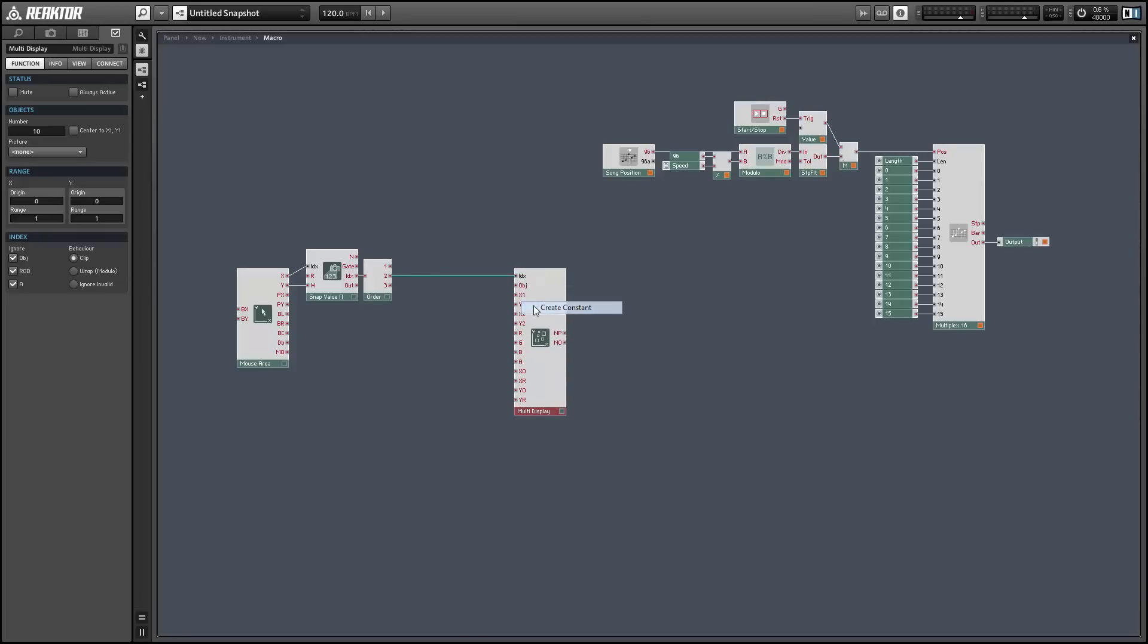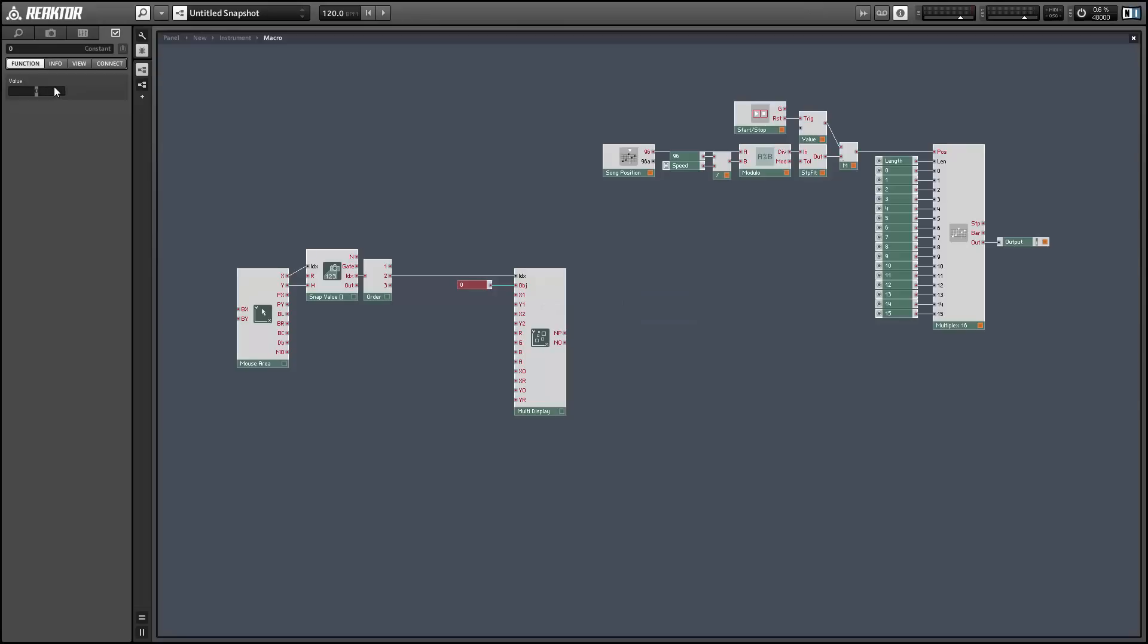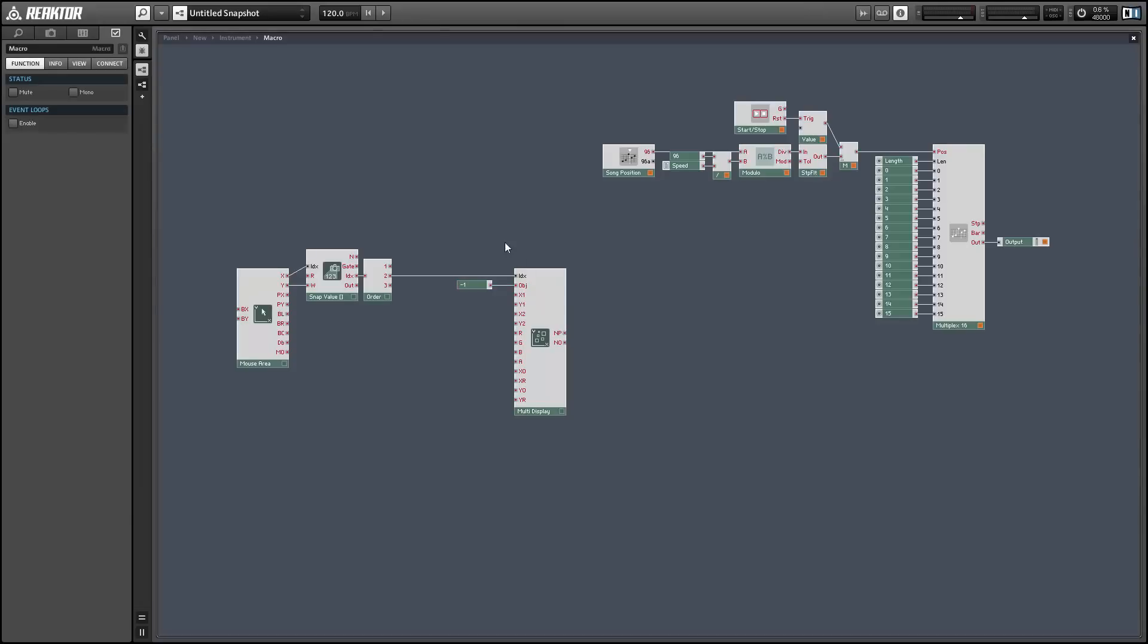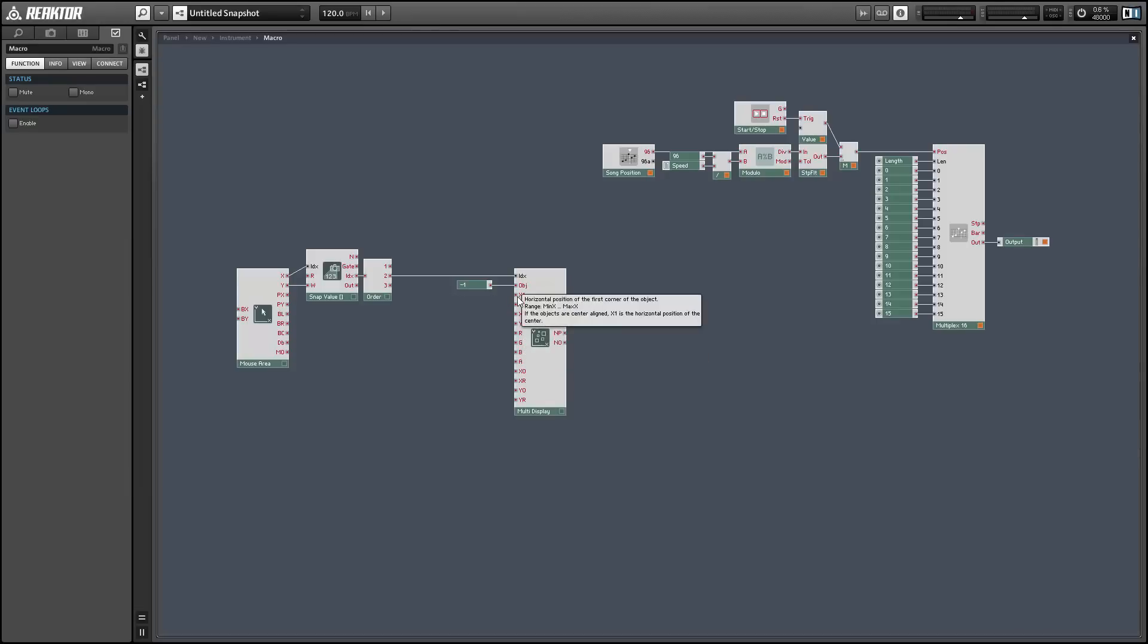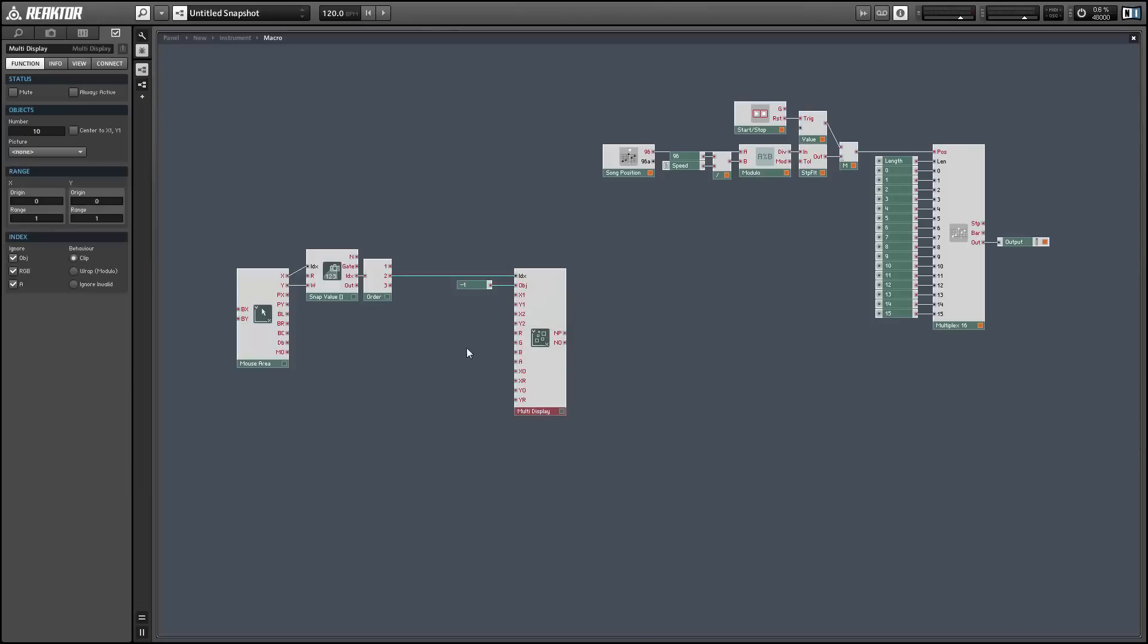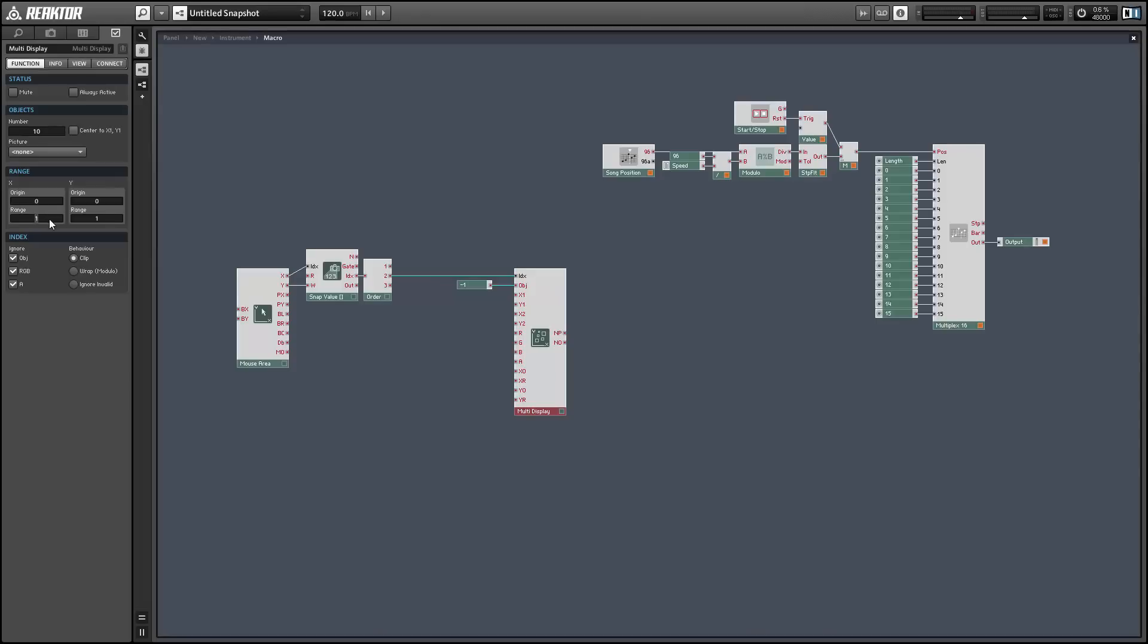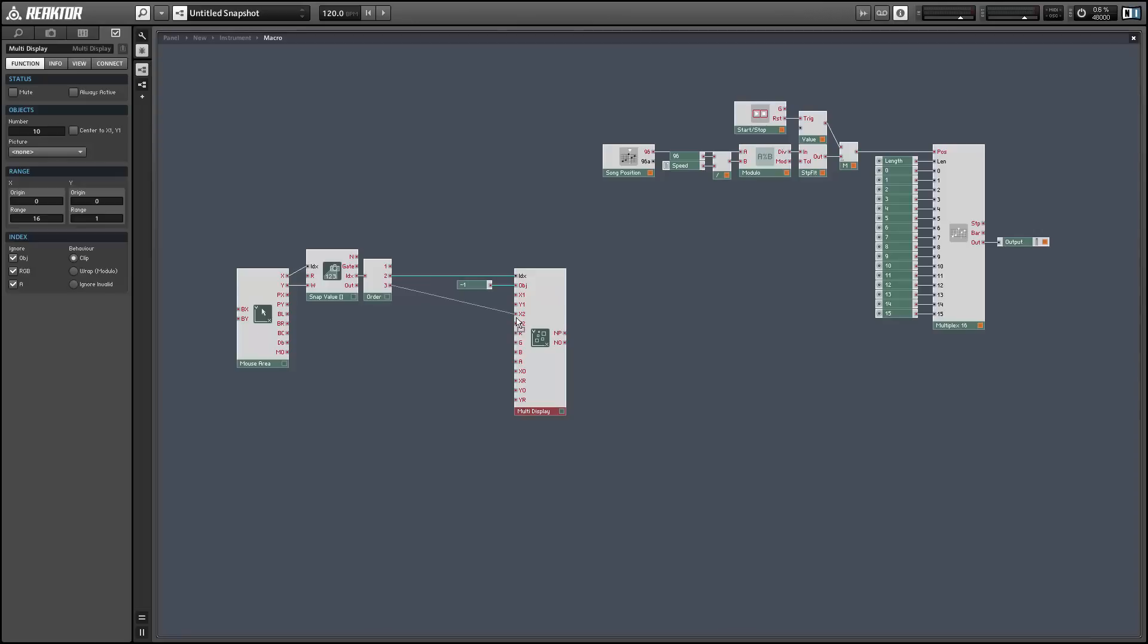We're going to set the object type to negative 1 and this is going to draw bars on the screen. So it's basically a filled rectangle. You can look at all the types just by hovering over the object input of the multi-display. And we're using the index to control the x values of the bars that we're drawing as well. So we want to set the x range in the multi-display to accommodate these values. So I'm going to change the range from 0 to 16.